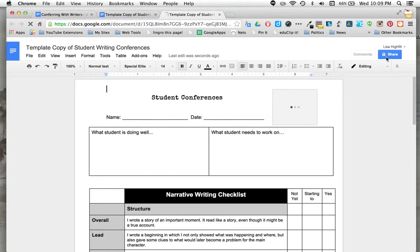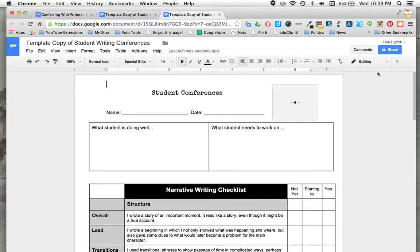There it goes. Then click on this to change those share settings. You probably want to leave that as view only if you're going to share it with students so they can't change what you've written.